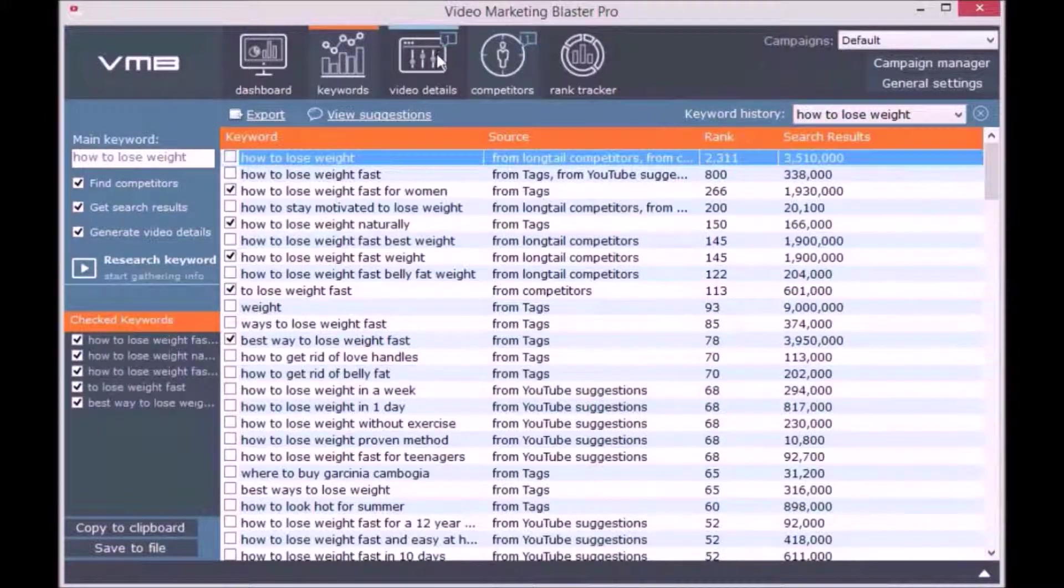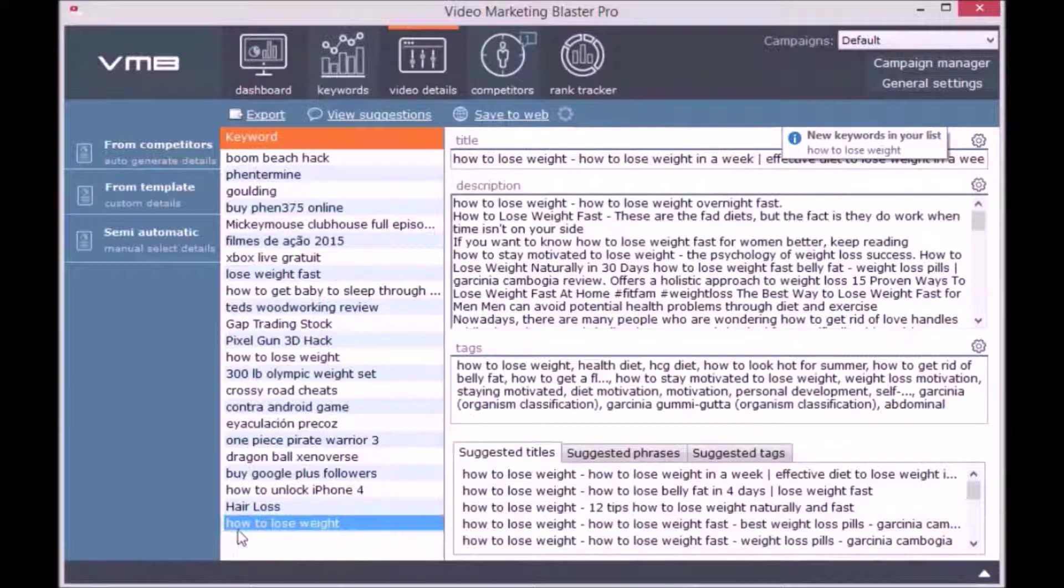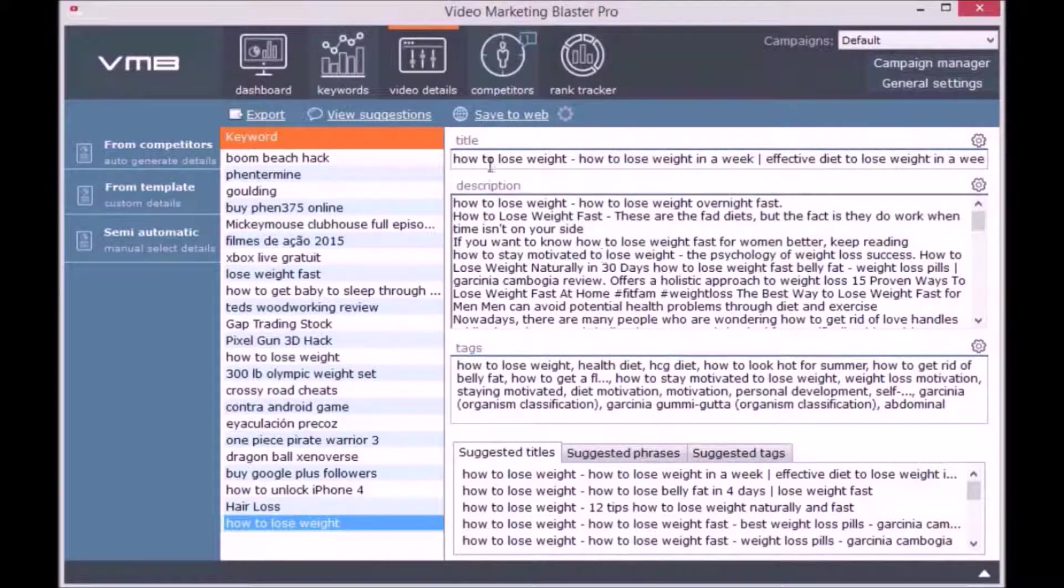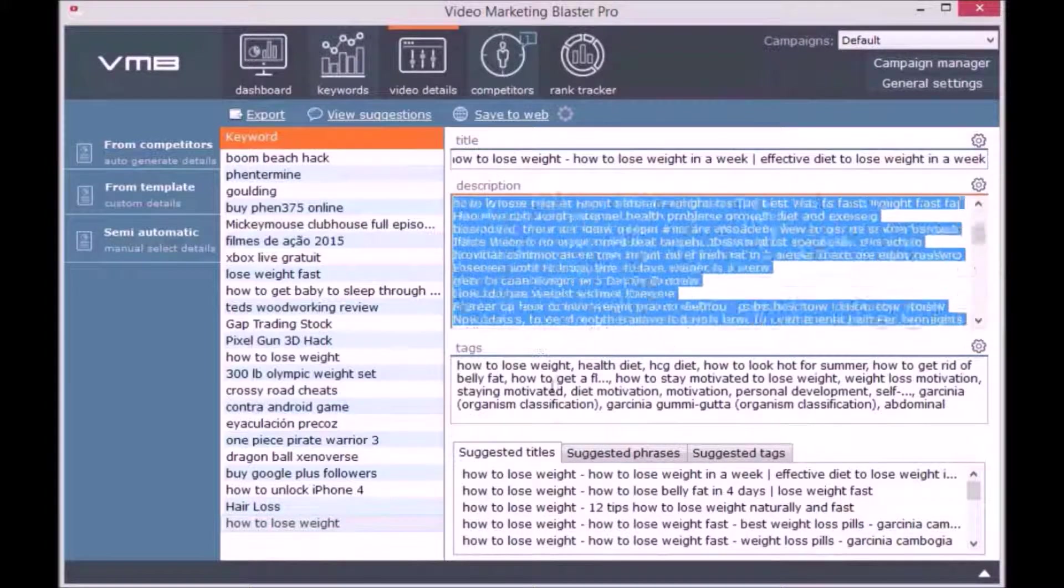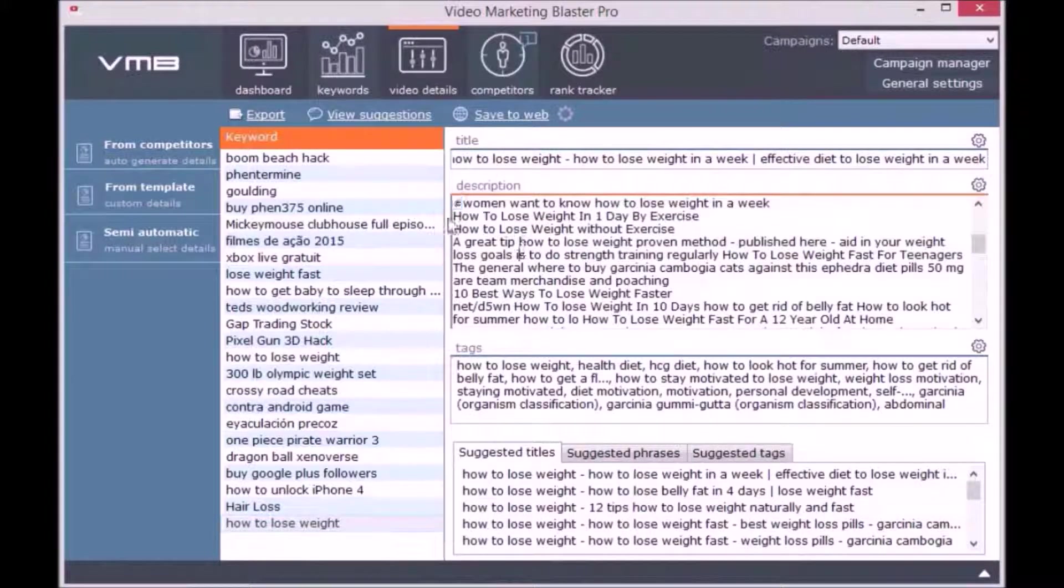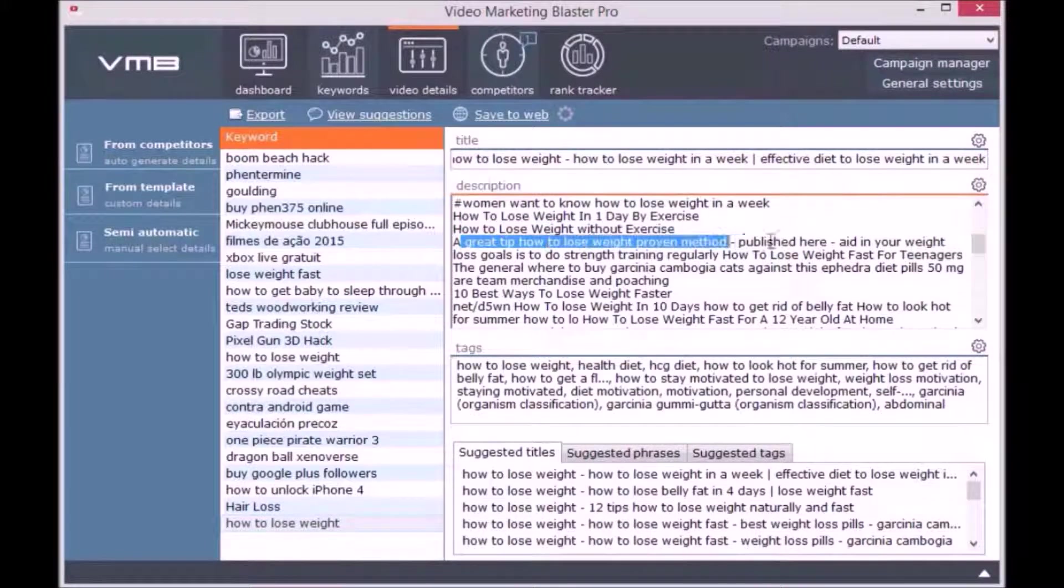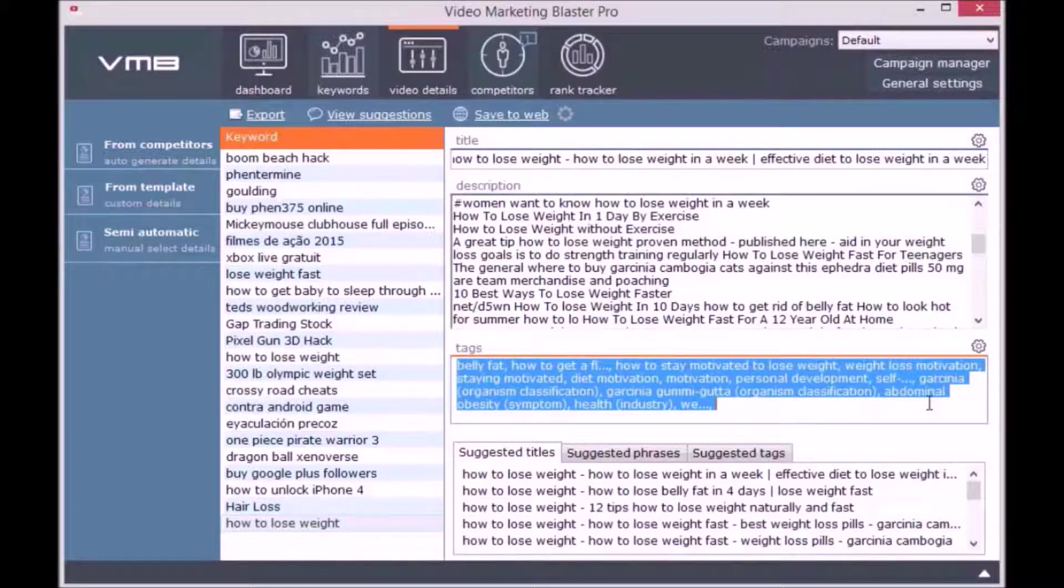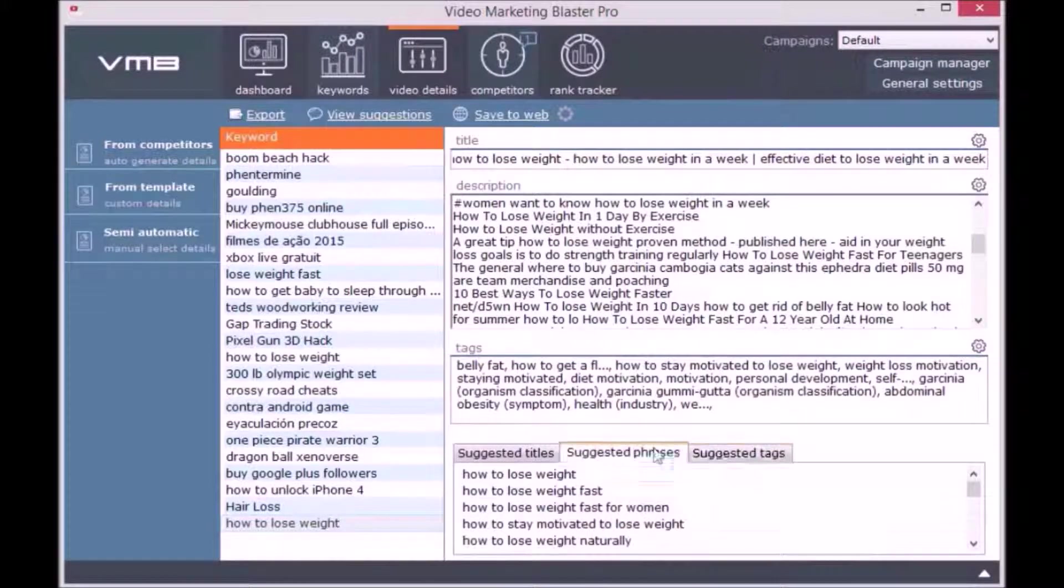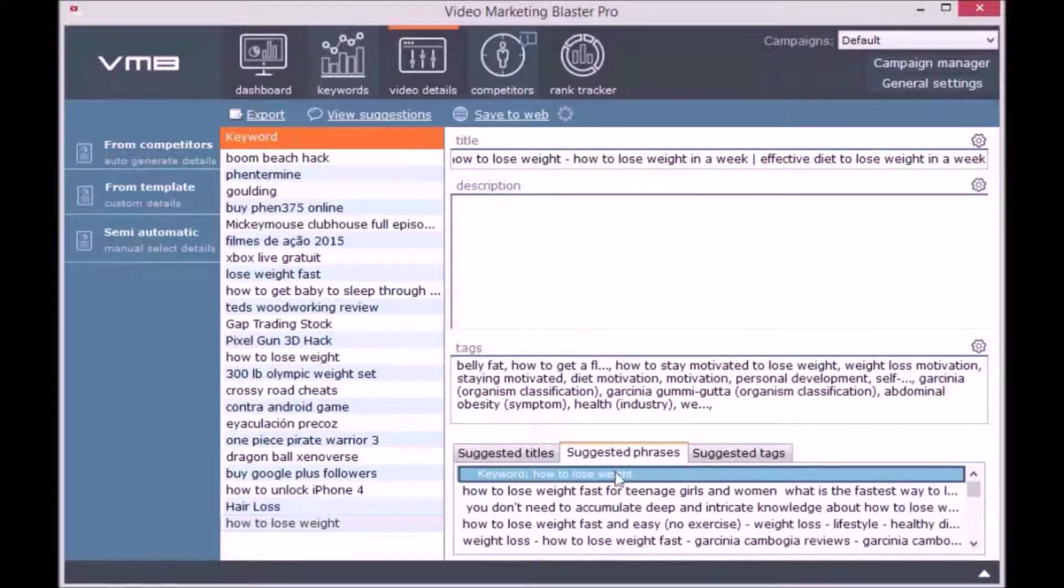In the Video Details module, you can automatically generate SEO-optimized video details for your keywords. You can generate video details directly by clicking on From Competitors and checking the options you want. When you want, you can clear the title, description, or tags fields and write your own details.